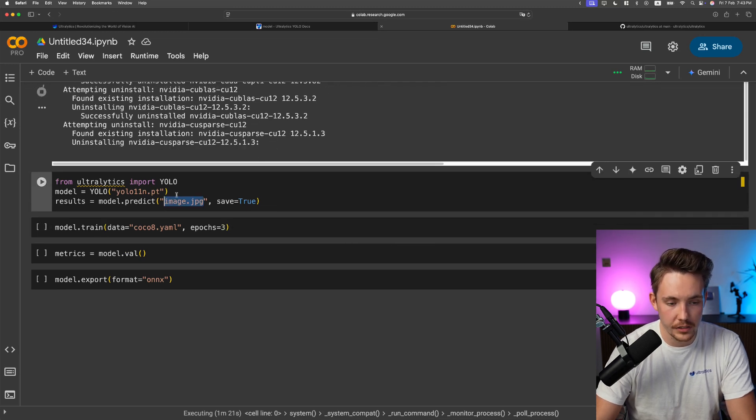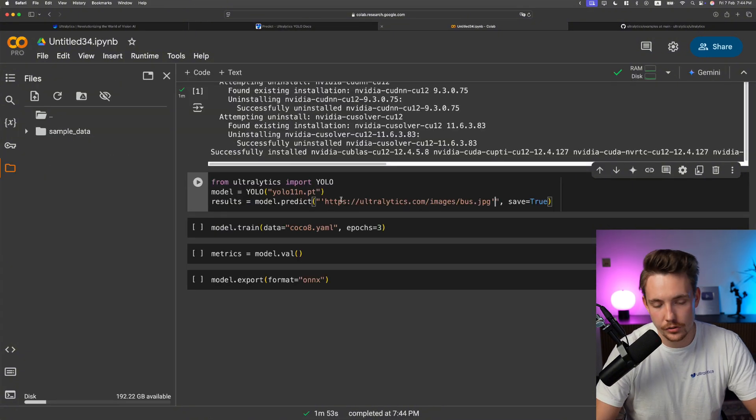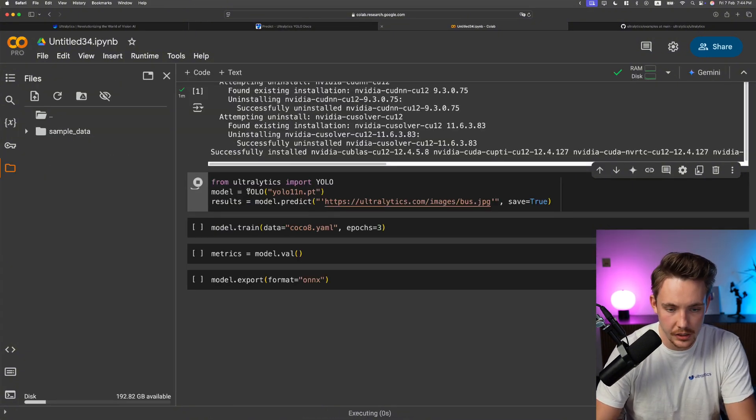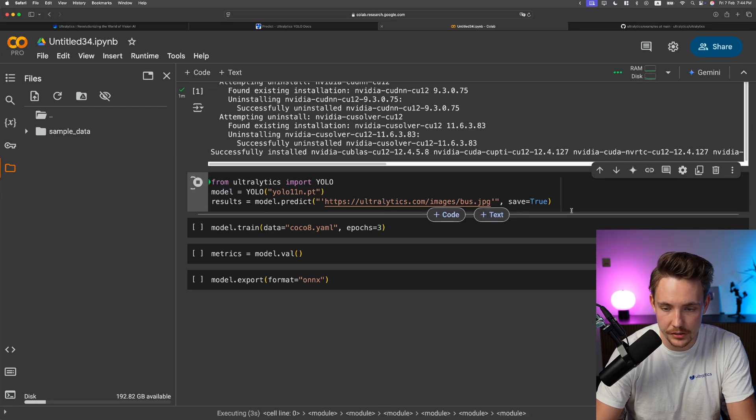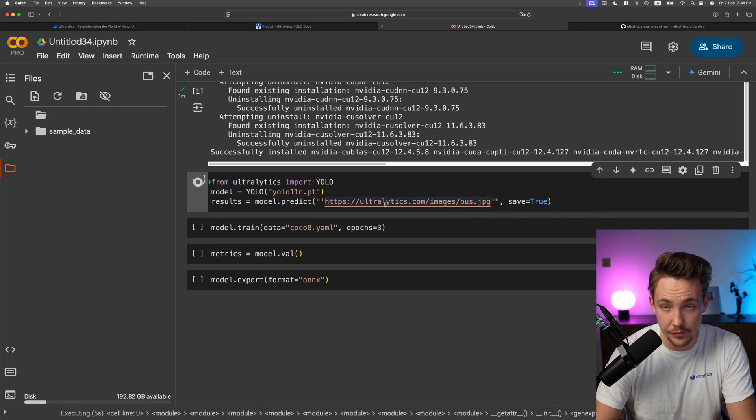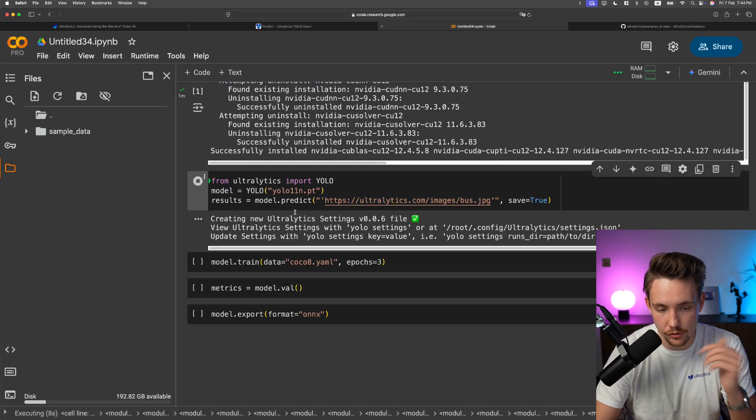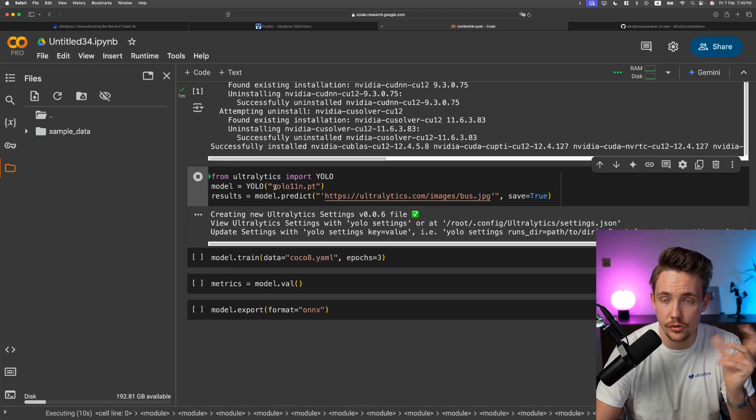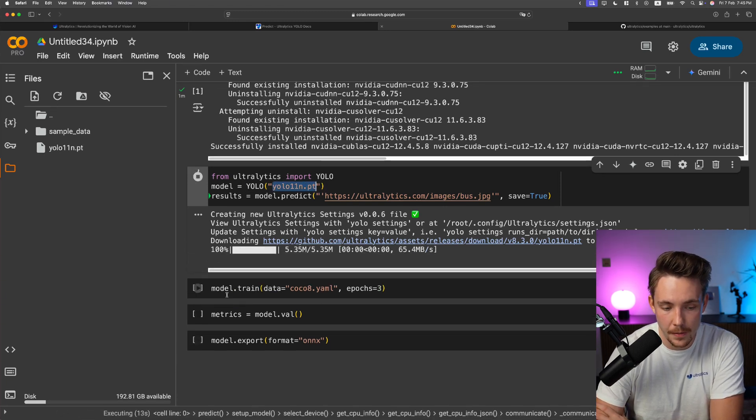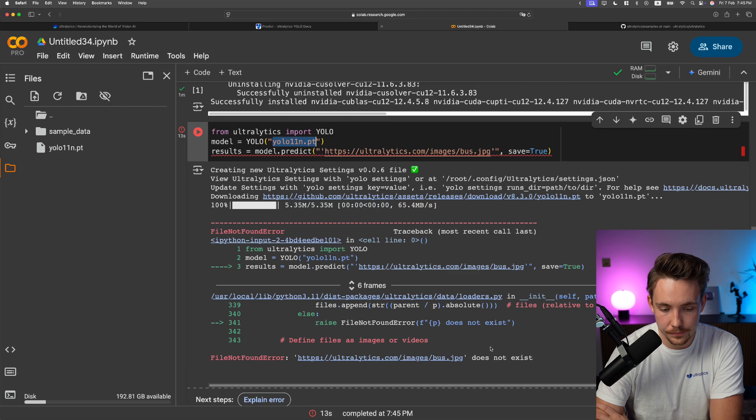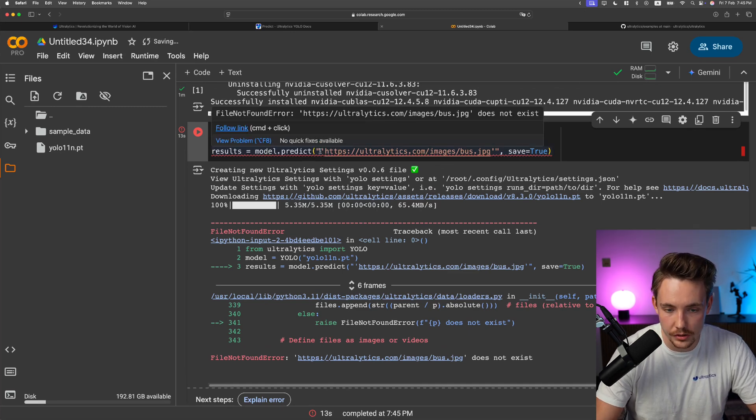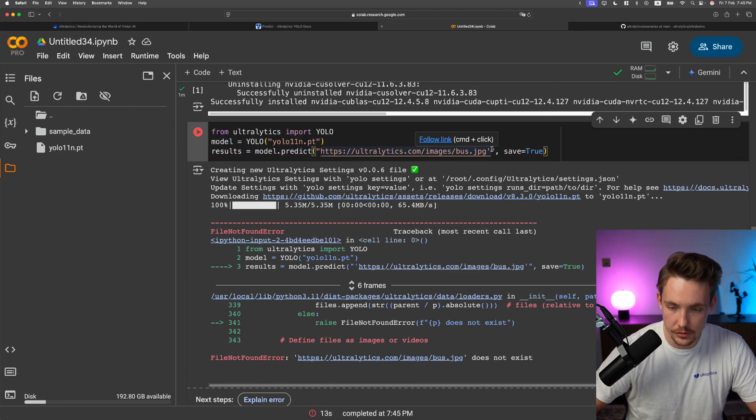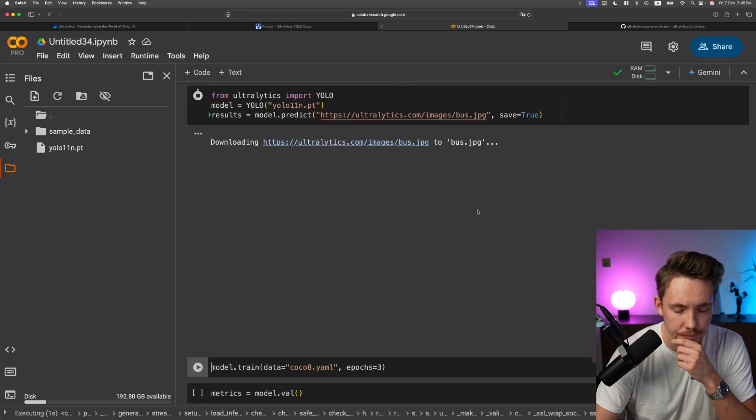We can run each of these individually. We need to specify the image. We're going to use this example image from Ultralytics. Set up the model. We'll do our prediction. It's going to run inference for just one image. It's going to download the model automatically. If you want to run your own custom models that you've trained, just specify it here. After it's done training, you can directly call it. This one doesn't exist, so we need to delete these.